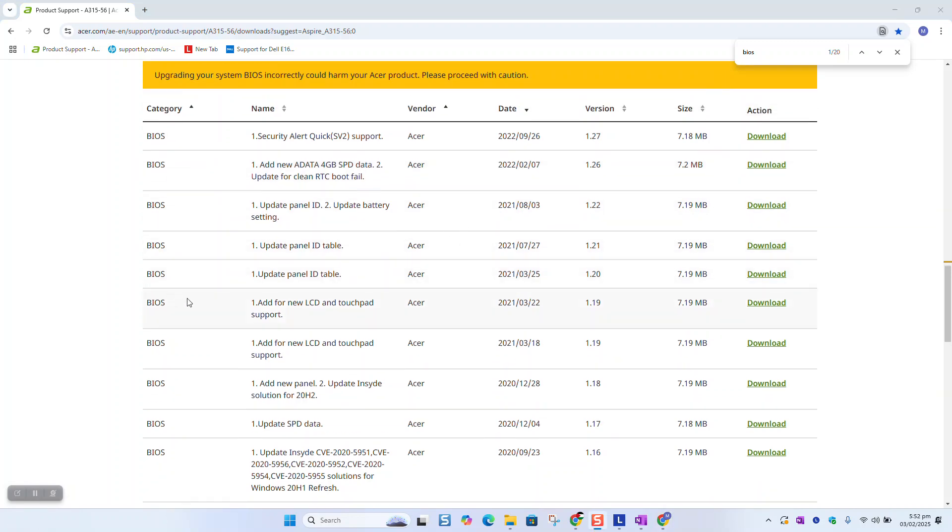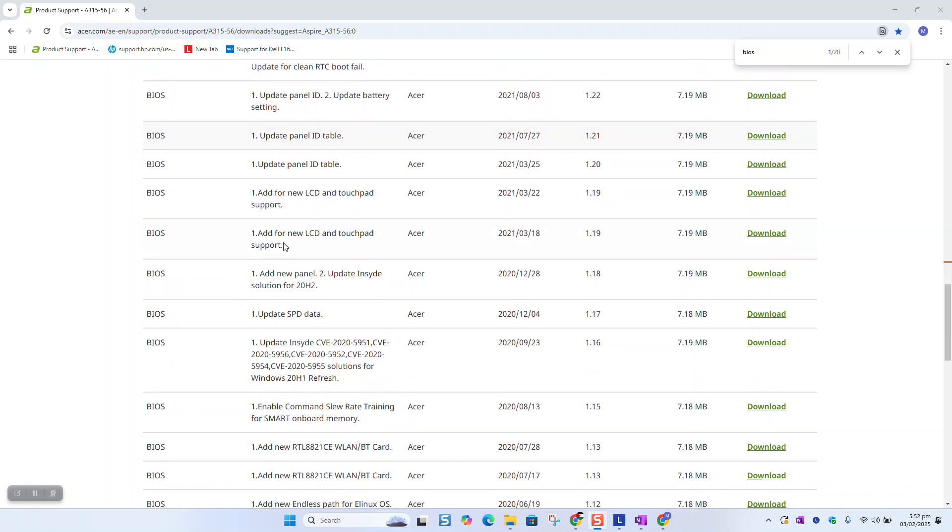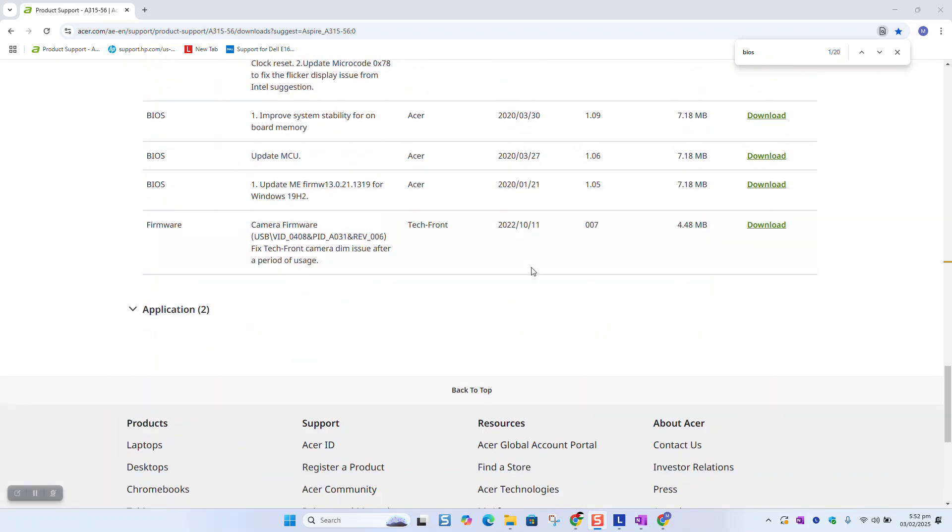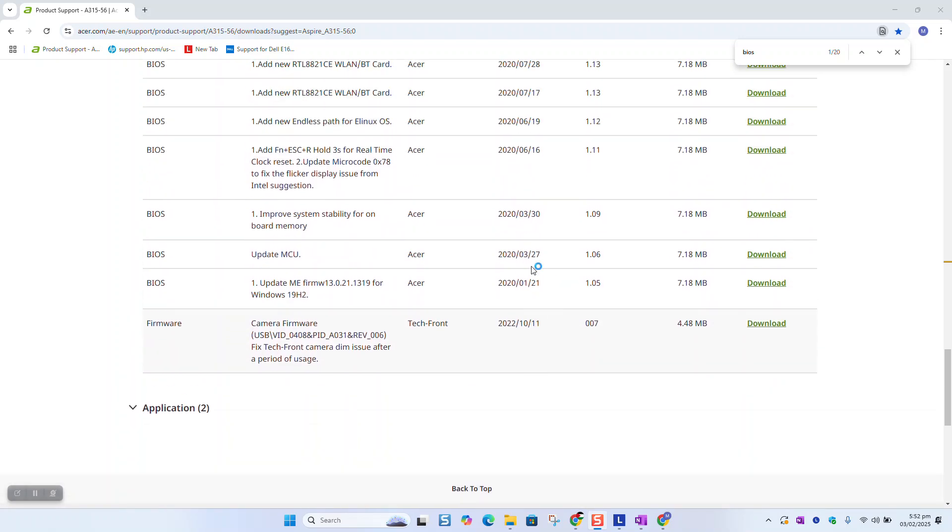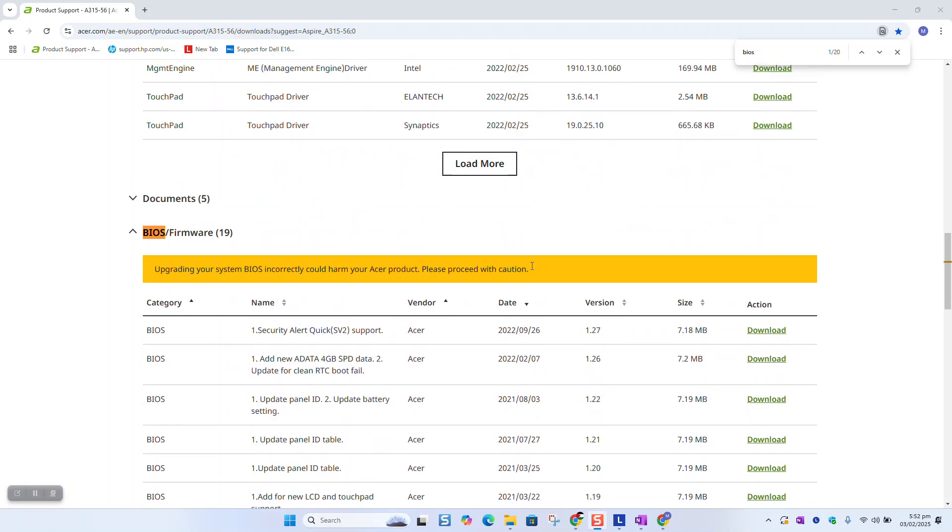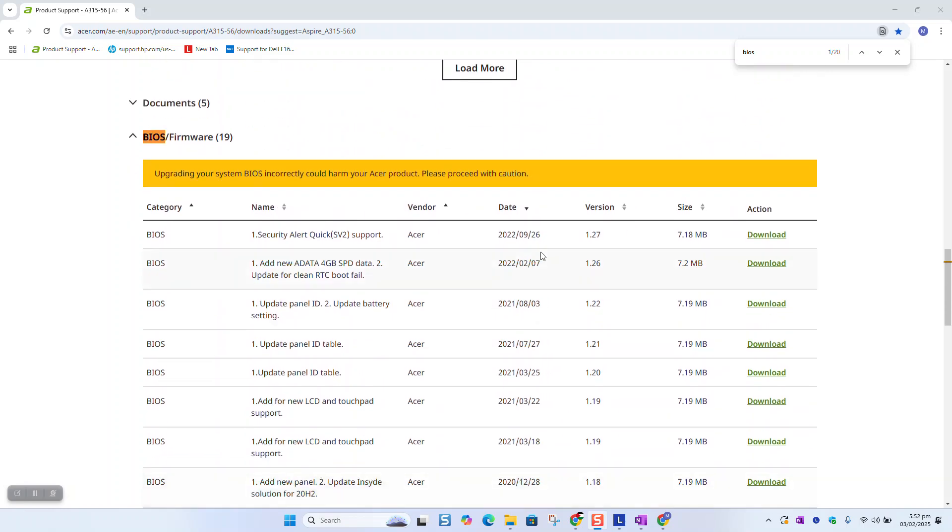At this stage we need to select the BIOS driver, the latest one. As you can see it's accumulating from 2022 and we can select the latest in terms of update or the up-to-date one.